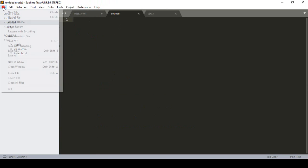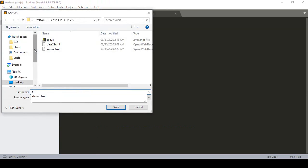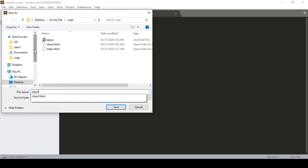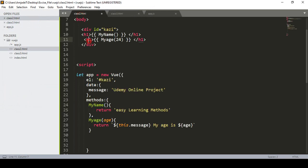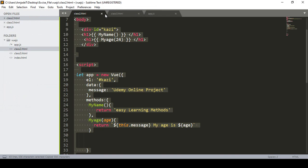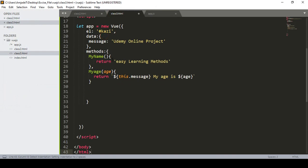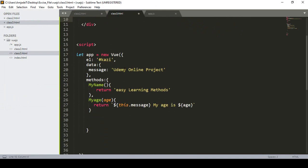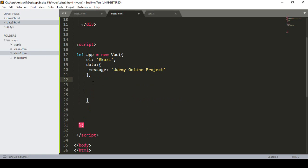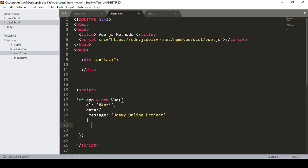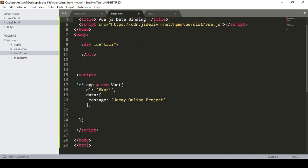For better reasons I want to create another file. I click on Save As and name it as 3.html and save it. I copy all the things from class 2, paste it, then remove the method we don't need. In the title I define it as JS data binding.